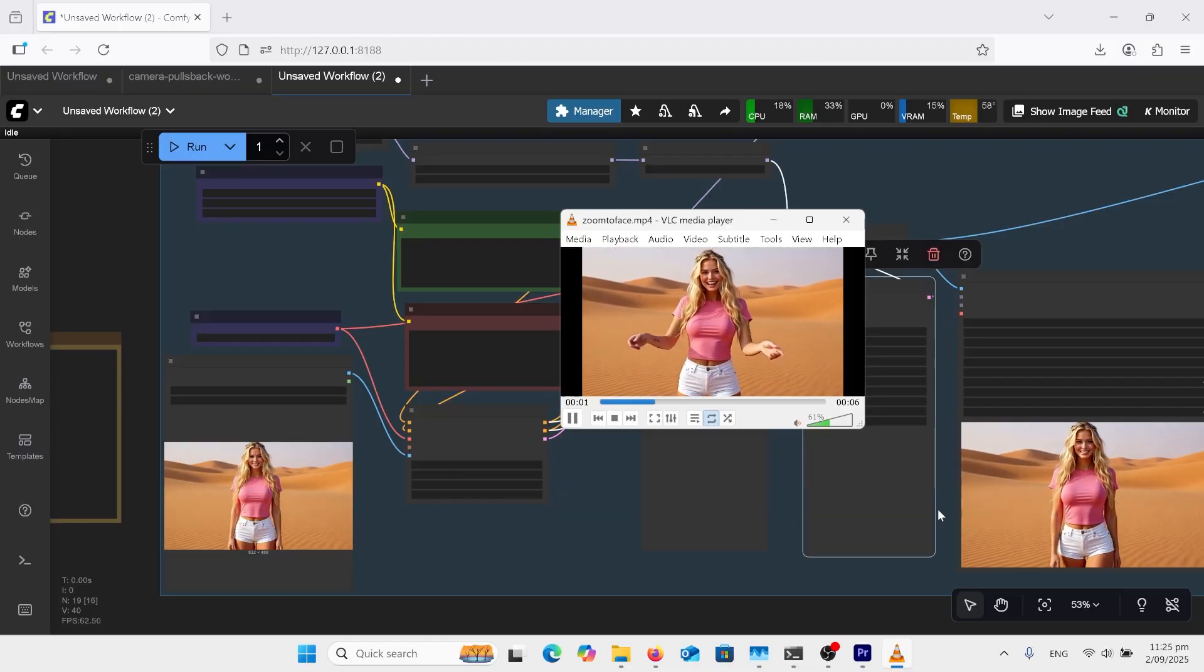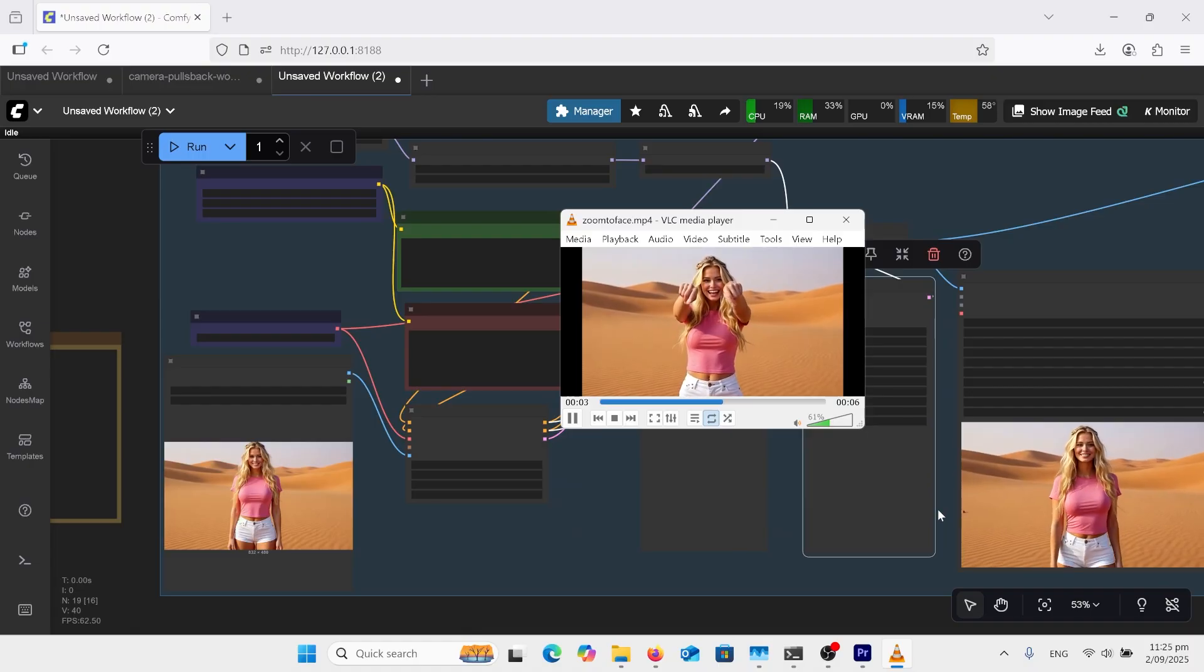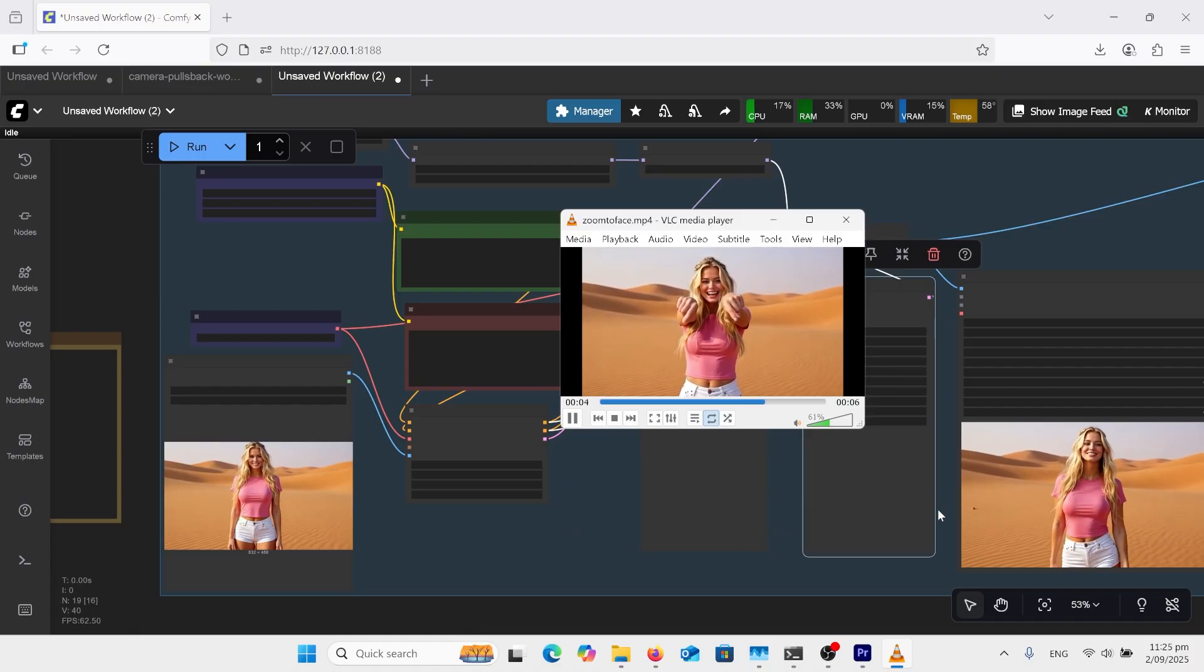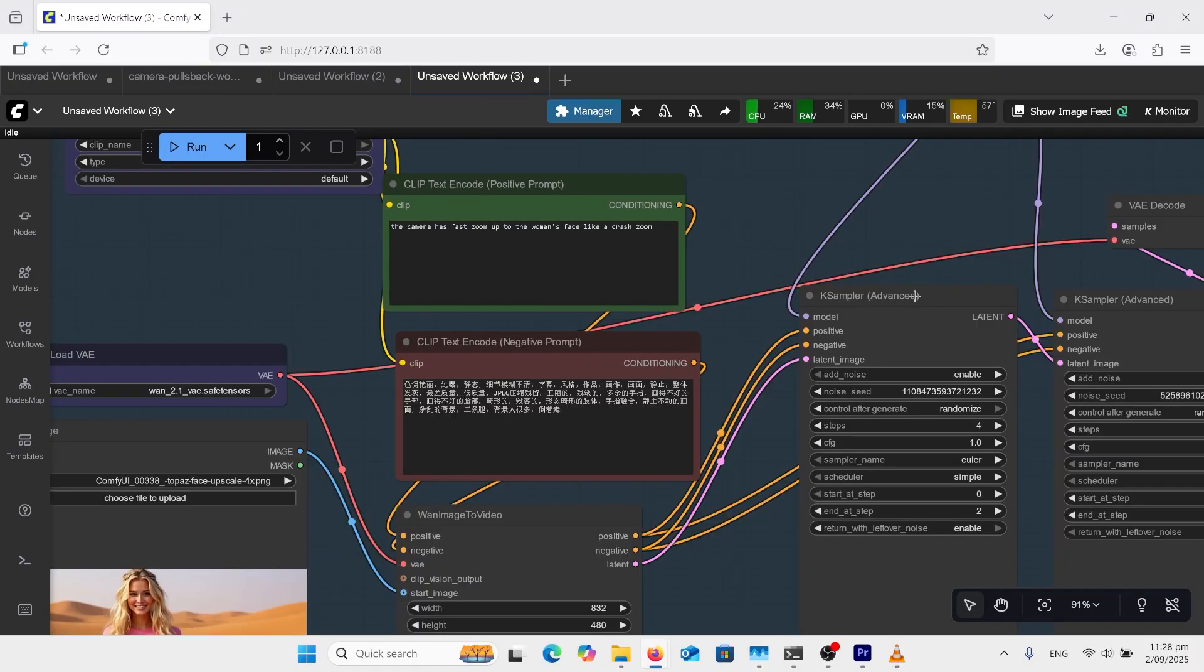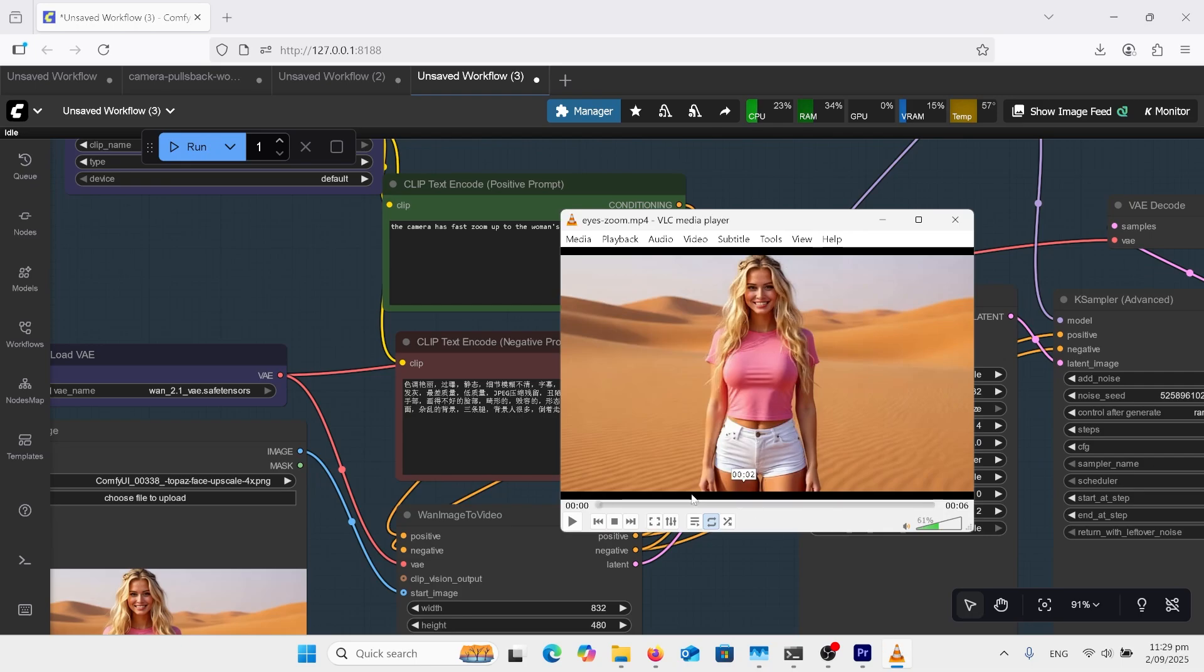So it does zoom up to the face but I don't know why it's doing that with her hands. I wanted a closer zoom up to the face so I changed the prompt the camera has fast zoom up to the woman's face like a crash zoom and this one came out quite good.